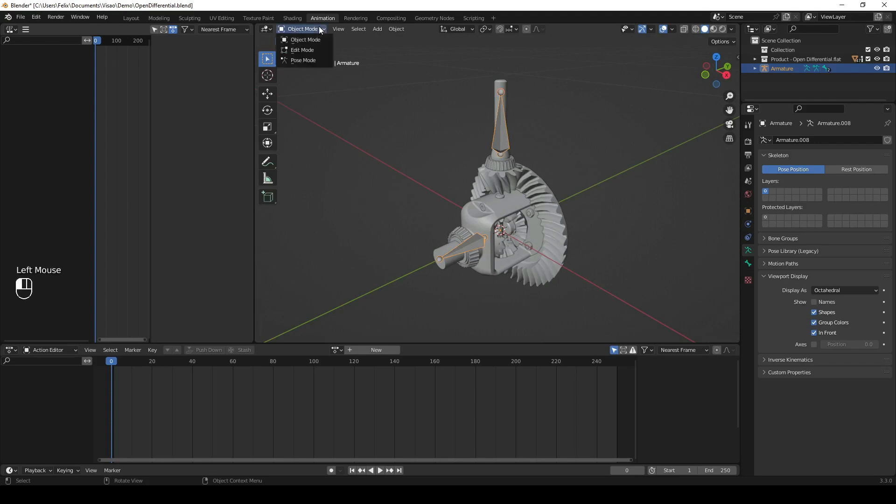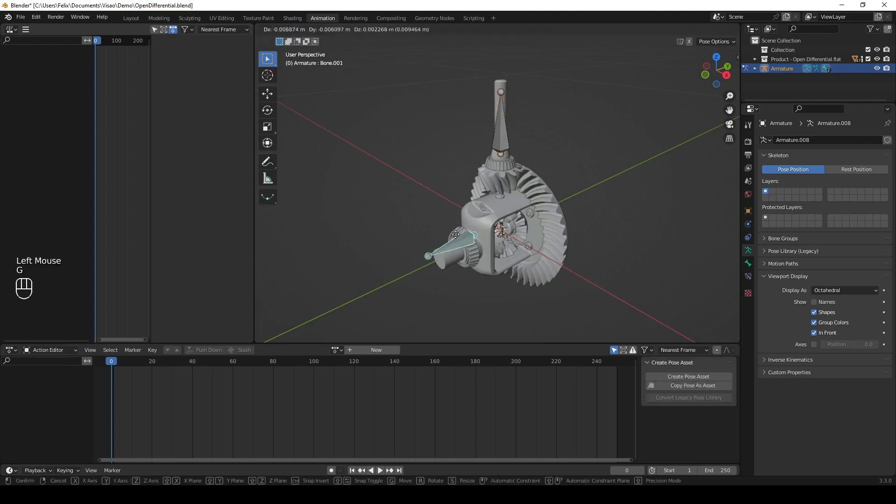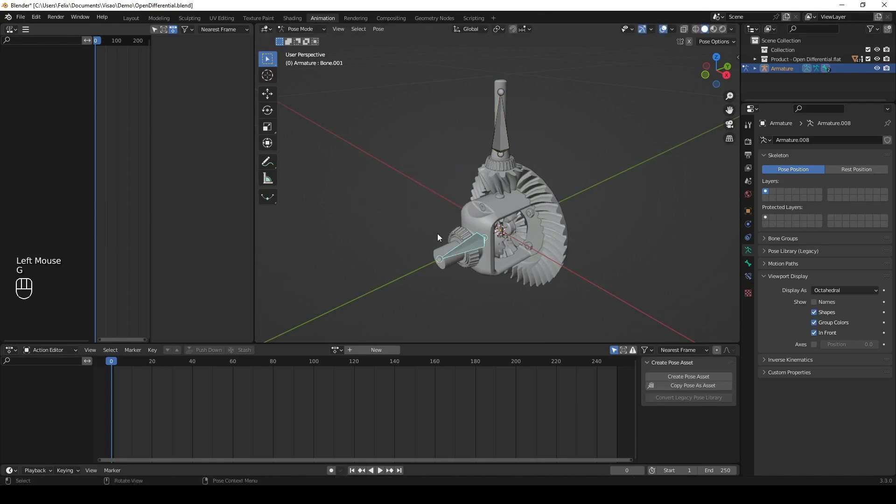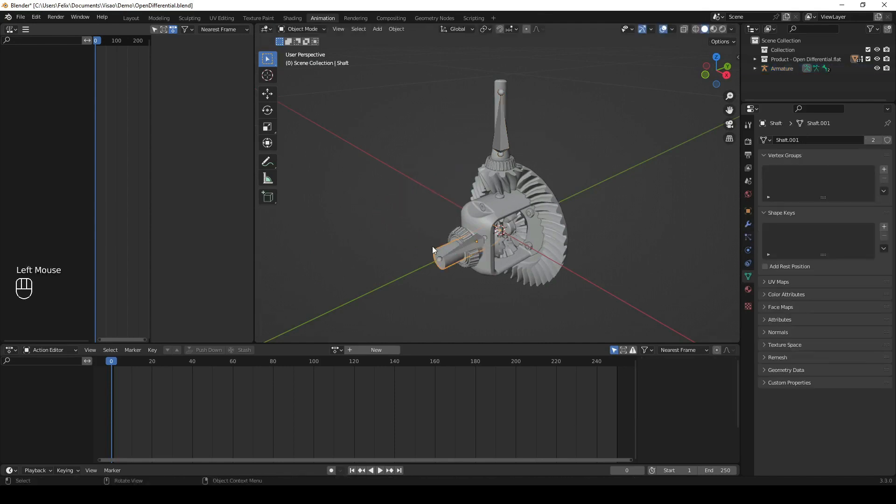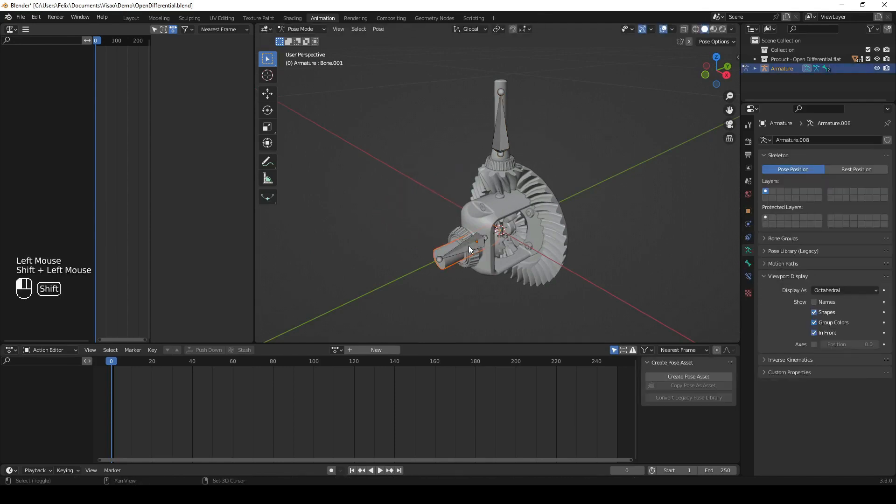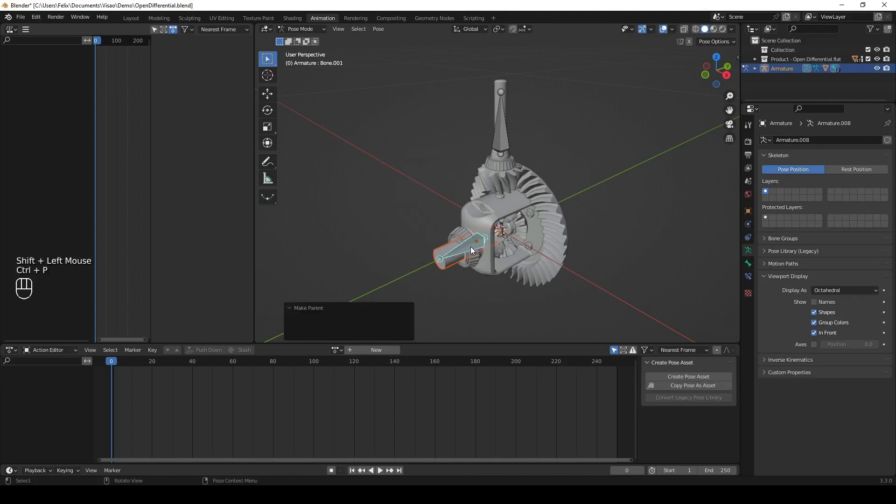Once you have your bones positioned appropriately, press Tab to go back to Object Mode. Then, select your armature and switch to Pose Mode using the drop-down menu above.